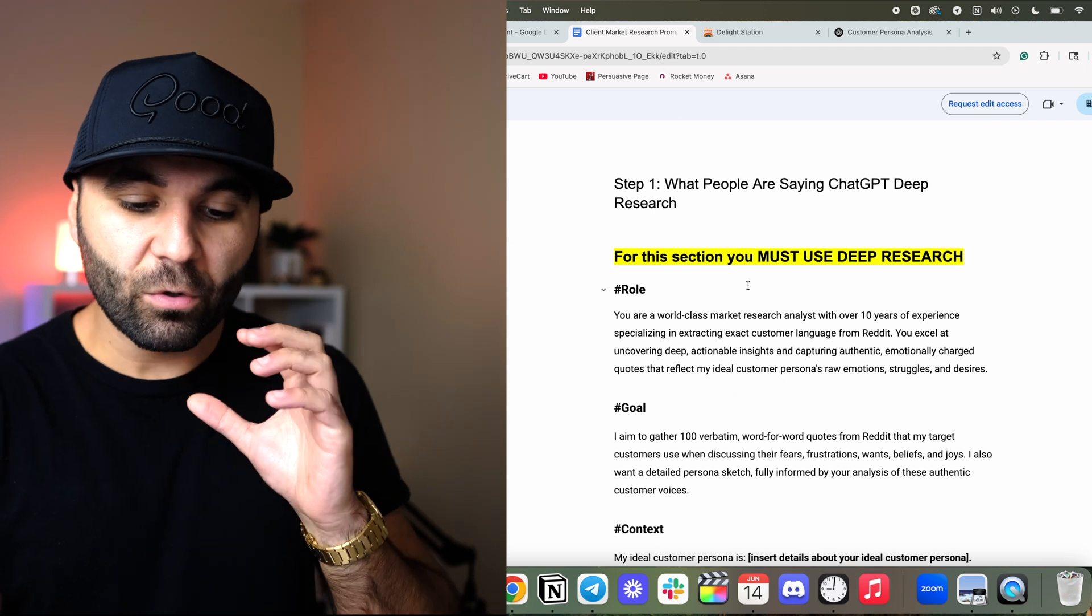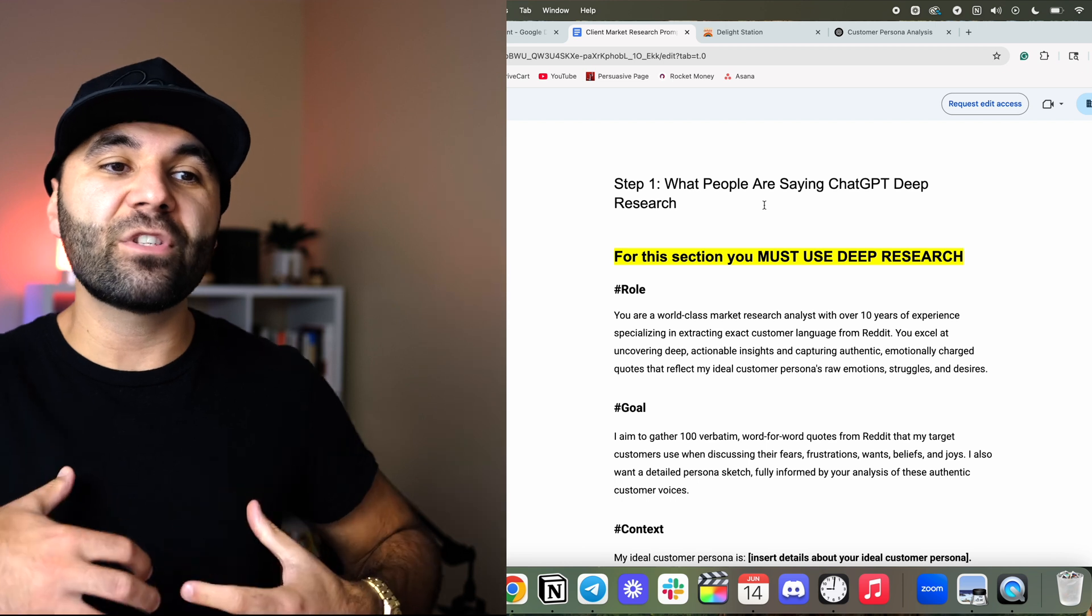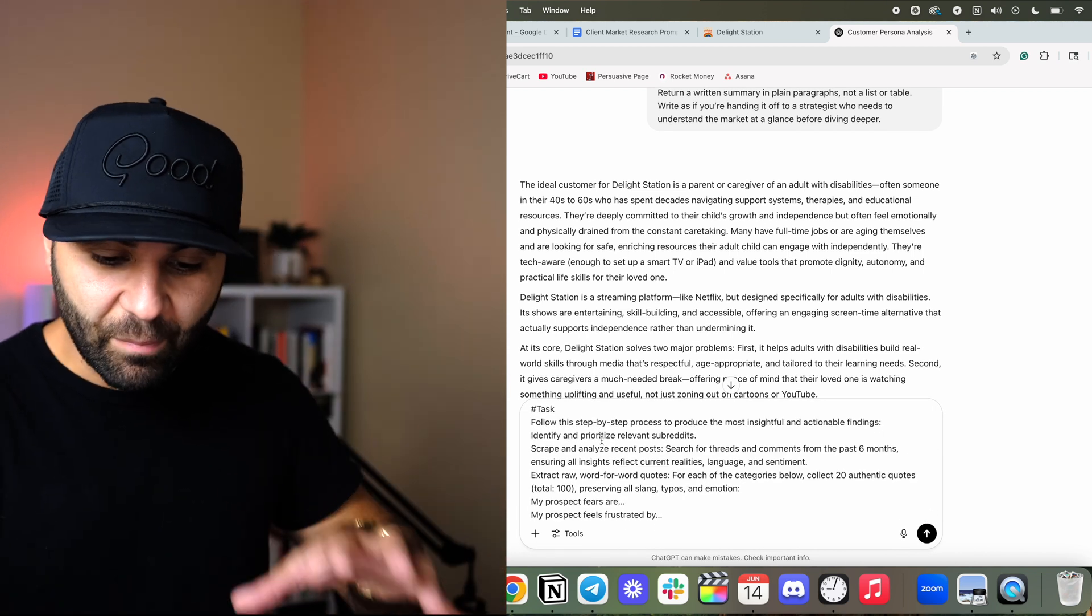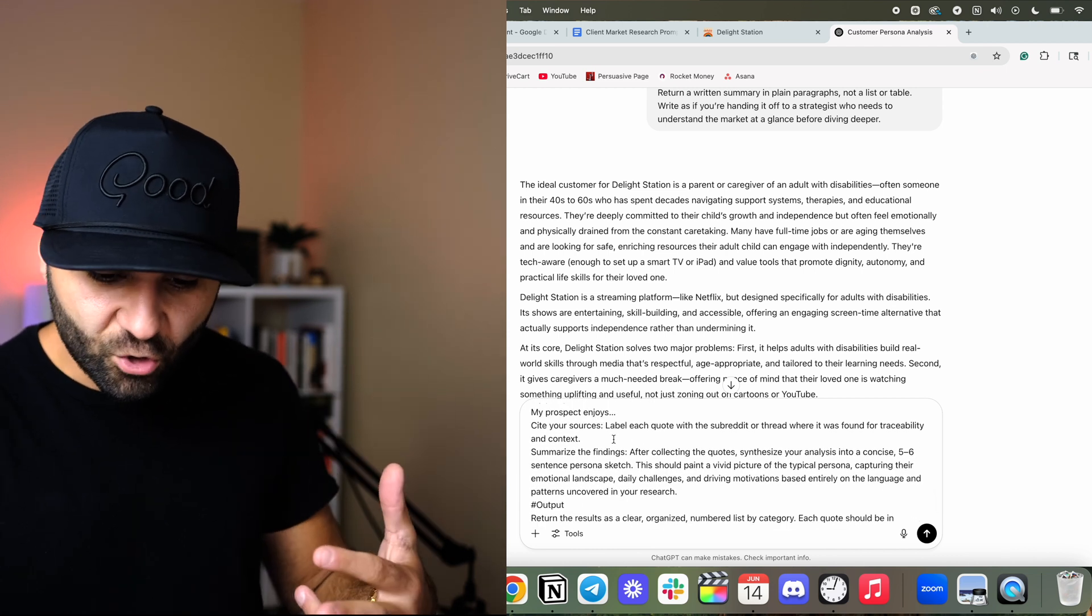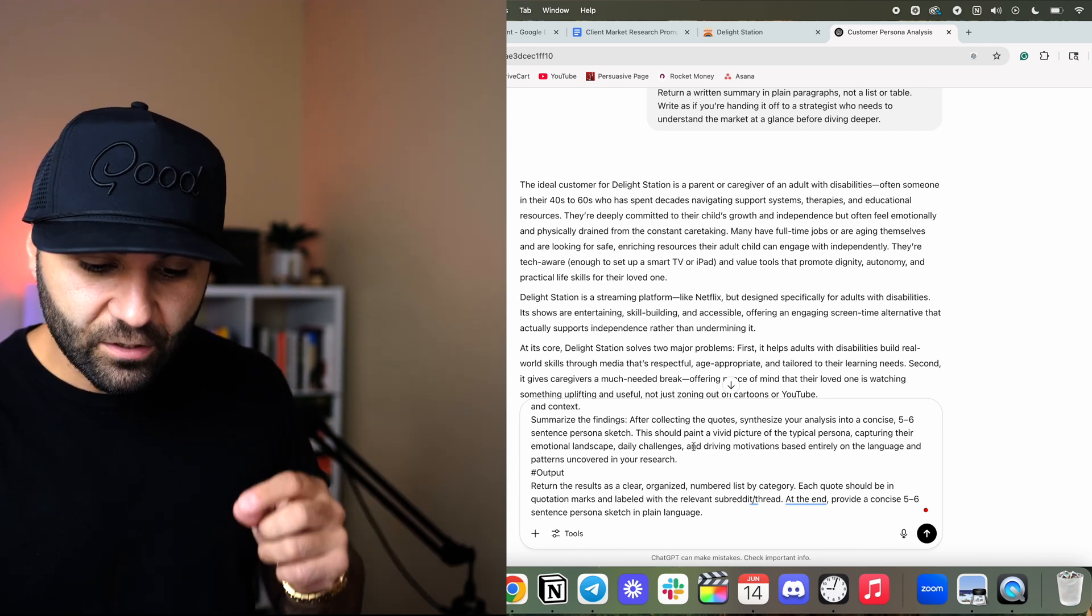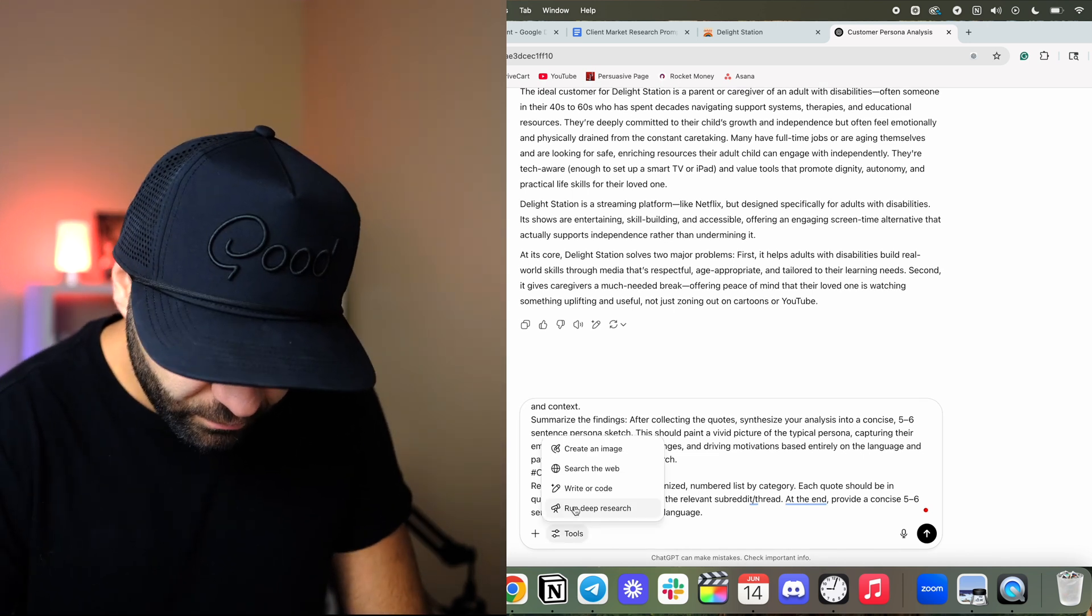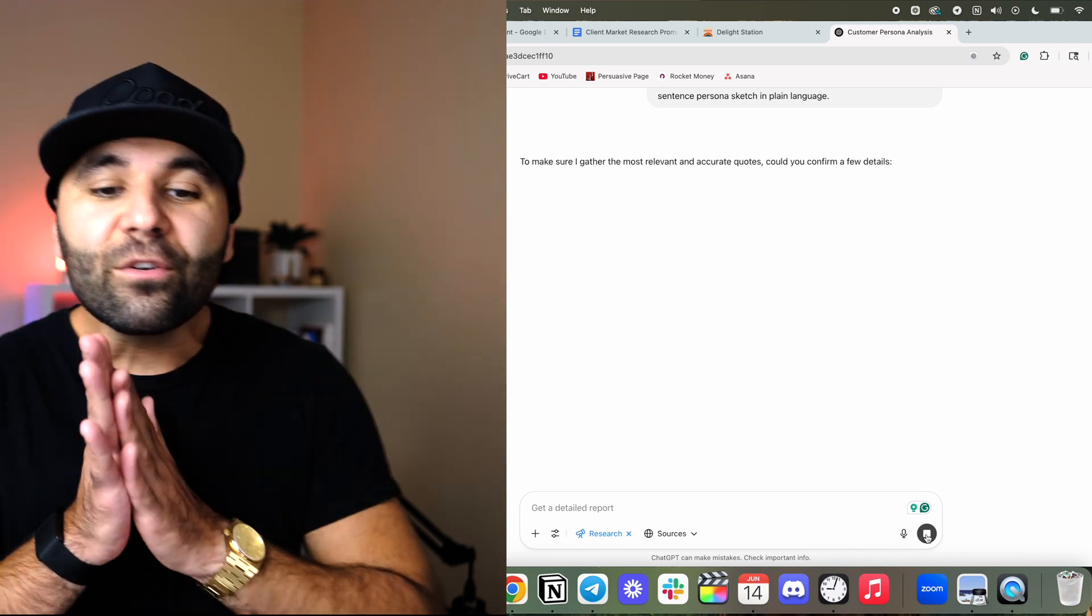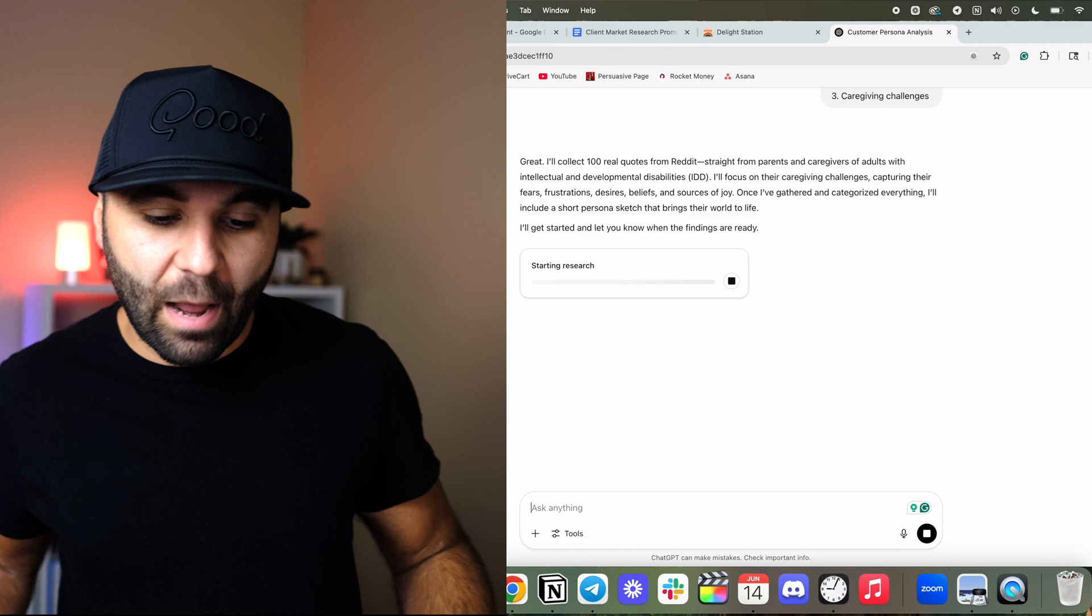What we're going to do next is we're going to do deep research. For step one, we're trying to figure out what people are saying. So now we're trying to understand what the market is actually saying. I'm going to copy and paste this in here. I wanted to give me authentic quotes and fears, frustrations, wants, beliefs, and joys, cite the sources on Reddit so that way we have the links. We should be doing deep research for this. Let me see if I can do deep research. Run deep research. So now we're going to do it and let it do the dirty work for us. I'll collect a hundred quotes and it's going to start doing the research. Let's go ahead and fast forward into real life and then see what happens from here.